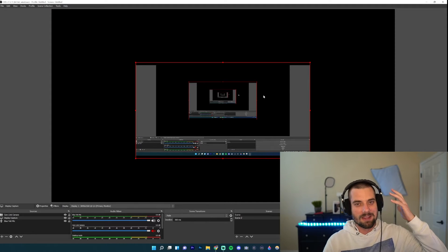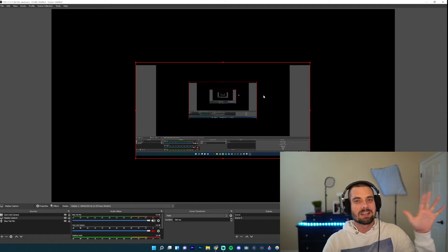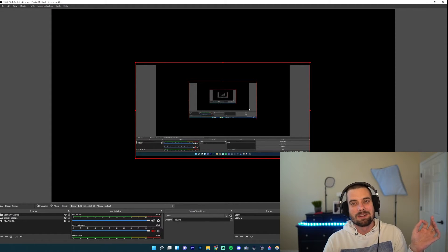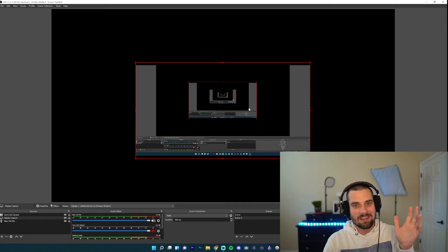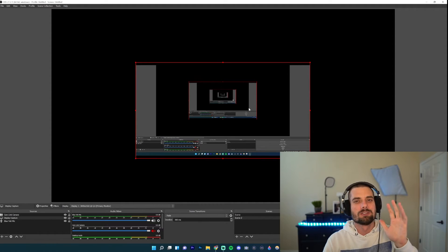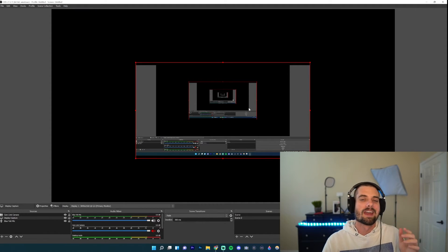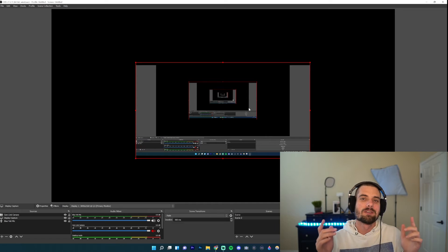The thing is, sometimes as you can see like in my background from the other video, you'll have stuff on the side. Maybe you want to crop it out. It's super easy to just get rid of it that way. It's not cluttering up your stream or your YouTube video or whatever you're doing.